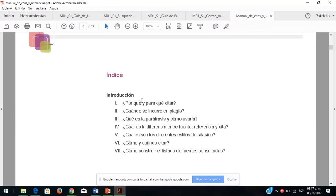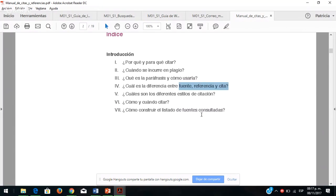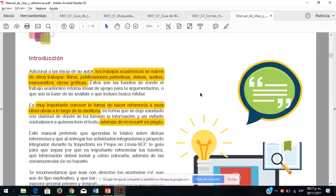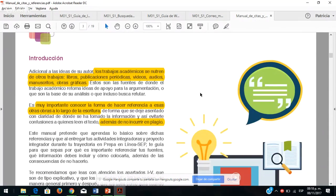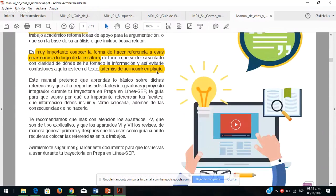La diferencia entre fuente, referencia y cita, cuáles son los diferentes estilos de citación, el que vamos a utilizar dentro de PREPA en línea CEP, cómo y cuándo citar y cómo construir un listado de fuentes consultadas. Es muy importante para que puedan sustentar sus argumentos en foros o en sus actividades integradoras, hacer referencia a las obras o la información donde investigaron para no incurrir en plagio.